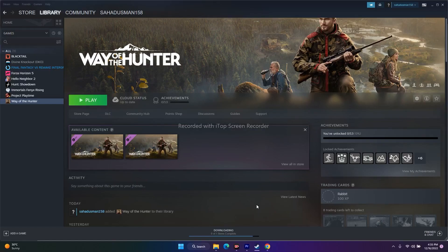Hello everyone, welcome back to the Jar of Tips. In this video we're going to talk about Way of the Hunter crashing, not launching, freezing and stuttering, black screen issues, low FPS drops, stuck on loading screen, and all these kinds of issues happening for many users and how we can fix them step by step.